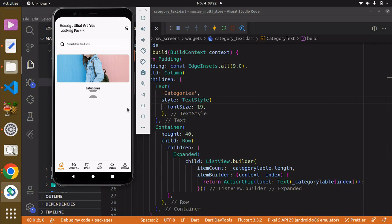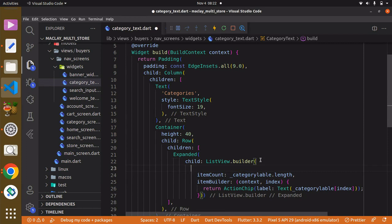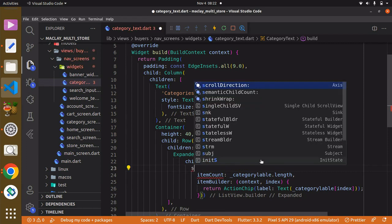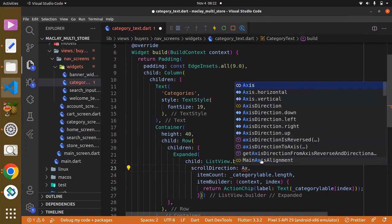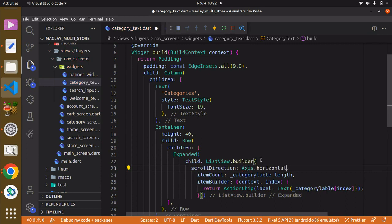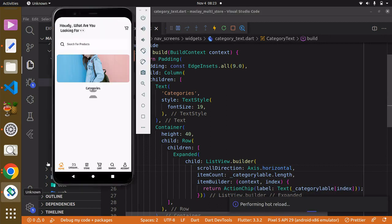By default we are able to scroll vertically. What we can do is give the ListView.builder a property known as 'scrollDirection' and set it to Axis.horizontal — we want to be able to scroll horizontally from left to right.